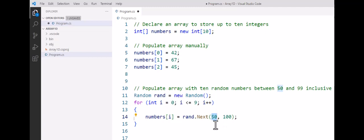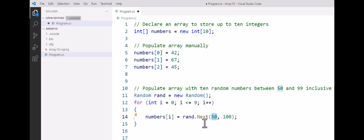And this loop I've set up to run 10 times because we've got 10 elements in the array. And on each iteration, we're going to get a different random number that's automatically generated by this Random class through its next method, and it's going to do all the hard work for us. In the next tutorial, we'll look at how we can actually output the contents of the array.